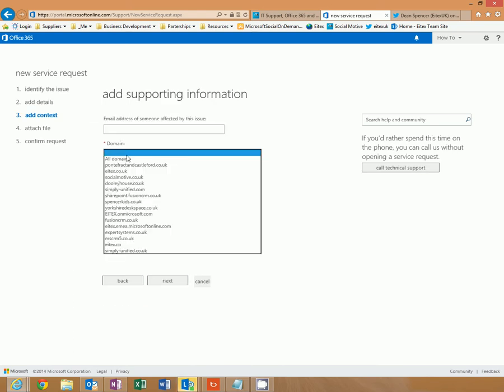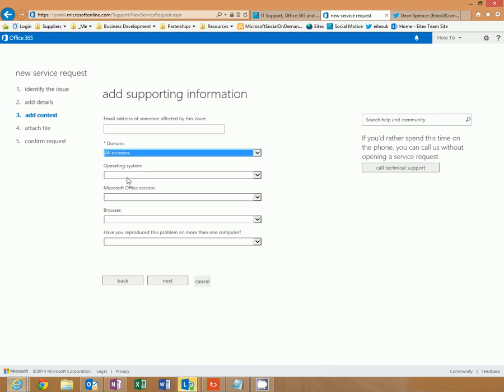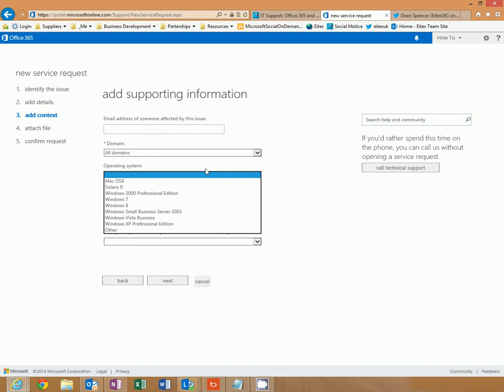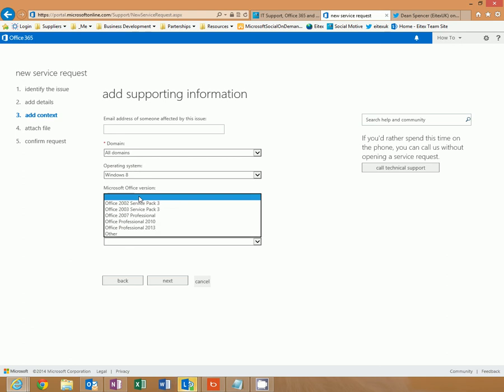Select your domain. Operating system. If it's a widespread problem across your organisation, I generally recommend selecting Windows 7 or 8. Office 2013.